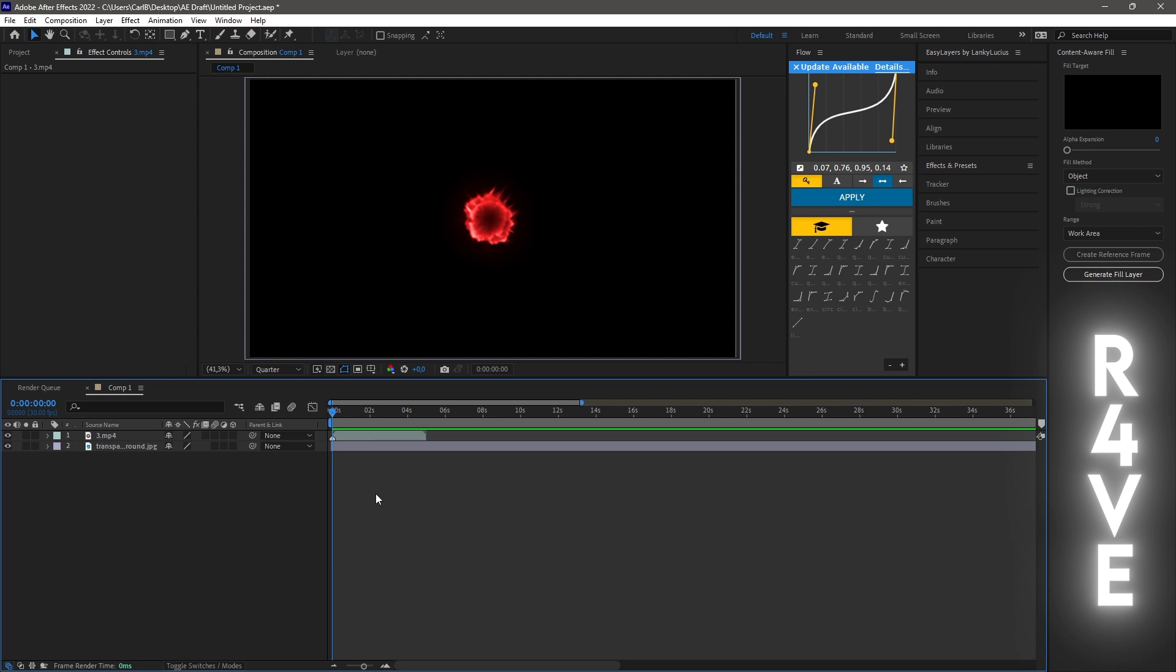But with that out of the way, let's get right into the tutorial. So I usually use two methods to remove the background. The first one is a free option, while the second one is a paid option. So I'll showcase both methods for you so you can decide what you think is best and more importantly what suits you the best.